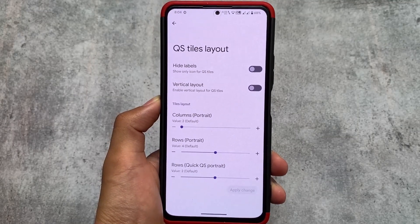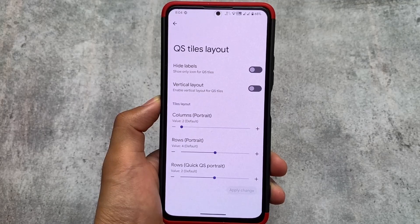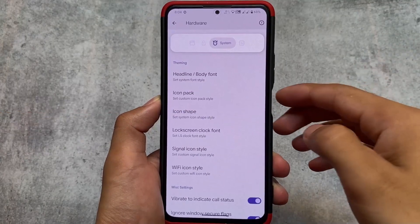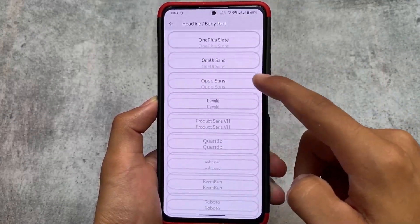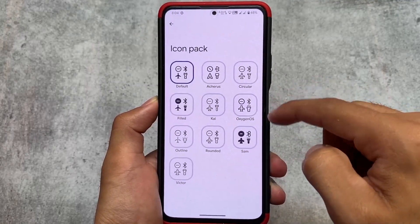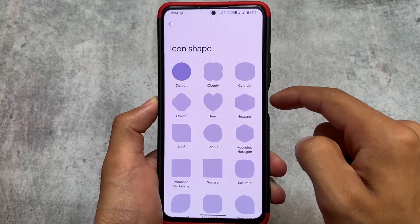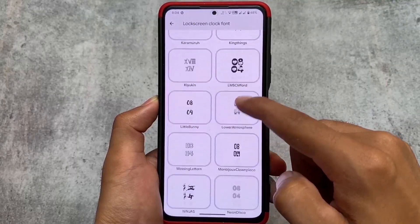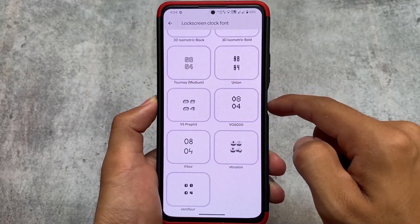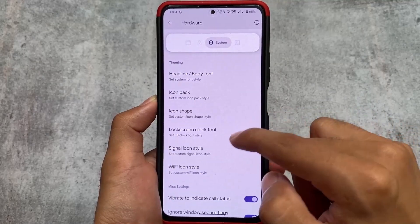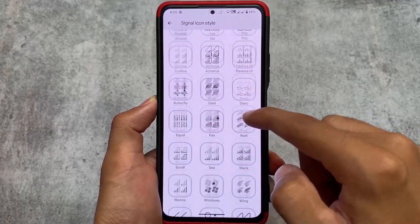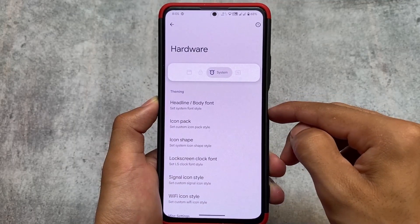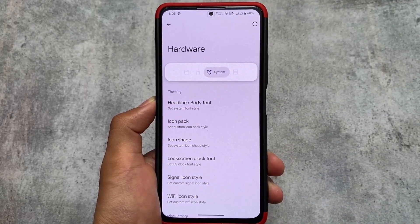Now let's look at some extra things available in Pixel Extended but not in Pixel OS. Quick settings styles and layout customization — you can customize rows and columns — is not present in Pixel OS. Pixel Extended also offers extra theming options such as many font options, icon pack options, system icon shape options, lock screen clock styles, signal icon options, and Wi-Fi icon options. Pixel Extended is not a customization-focused ROM, but it still provides some useful features.